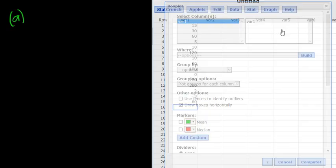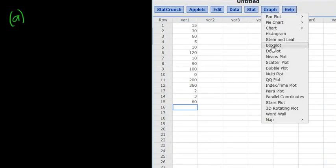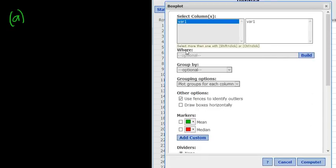Let me do that again. It's graph, box plot, left click, select VAR1, uncheck this where it says use fences, and then check where it says draw boxes. Click compute.